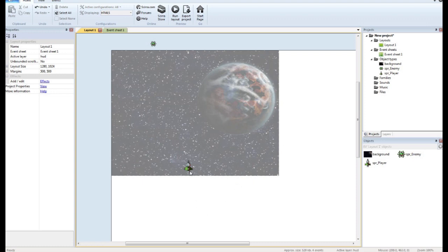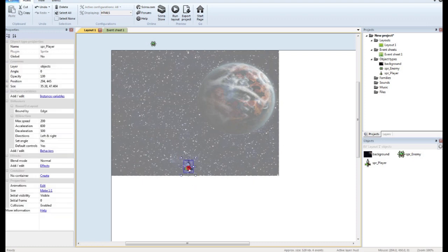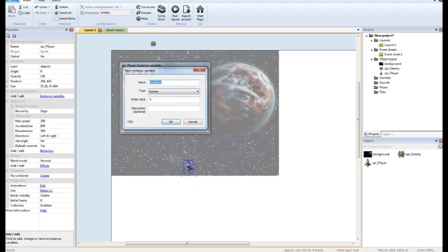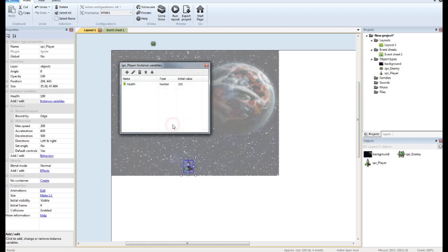So I have a real simple game. I've got a player, I've got an enemy, and the enemy flies up to the player and collides. So the first thing we need to do is give the player a health variable. We'll call that health and I'm going to say his health is 100 to start out with.